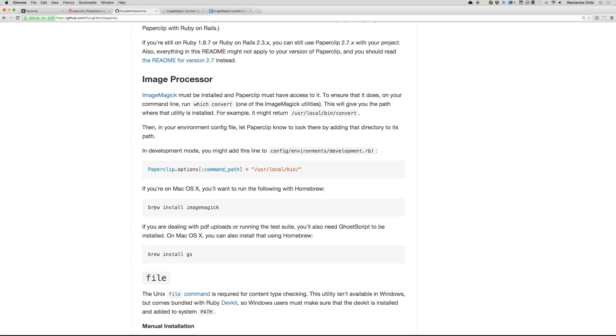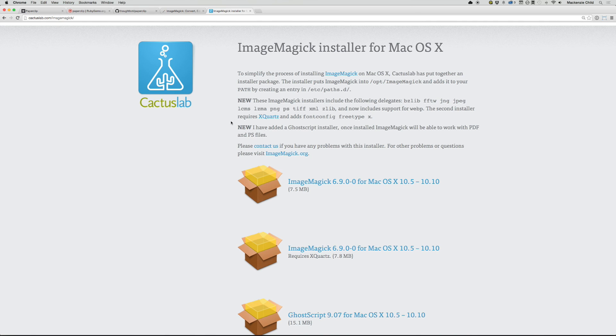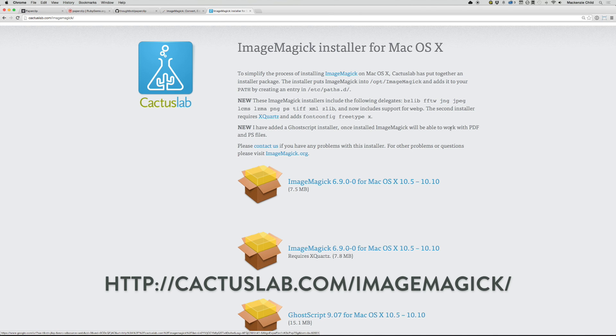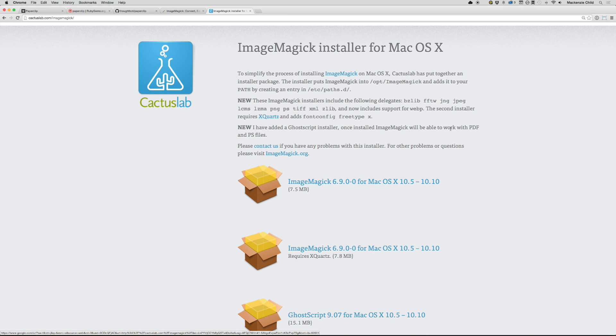So to install that, you can use Homebrew by doing brew install ImageMagick if you're on a Mac. If you're not using Homebrew, I found this awesome little ImageMagick installer from the fine people at Cactus Lab. All you got to do is download this and then run the installation of it.